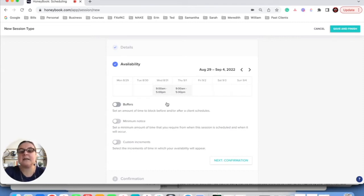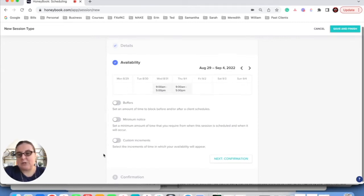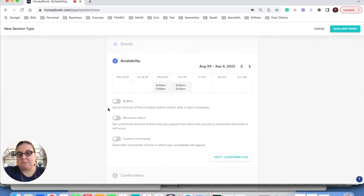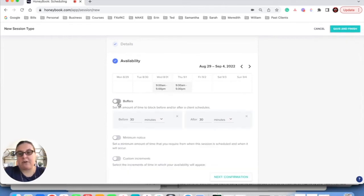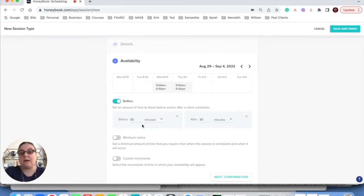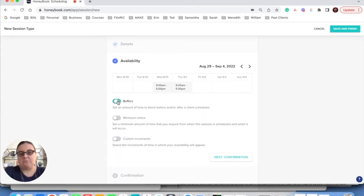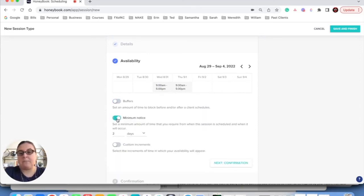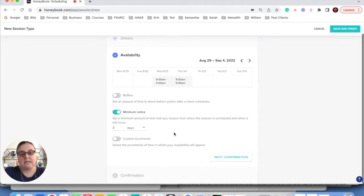The next thing I'm going to do is fill out these options that HoneyBook gives me. So a buffer is how much time I want before or after a call. If you don't want your calls to bump up right against each other, you might want to set a buffer. For me, I don't care about that. So I'm going to undo that. A minimum notice is how far in advance someone can make a meeting. I'm going to say two days. That's great.